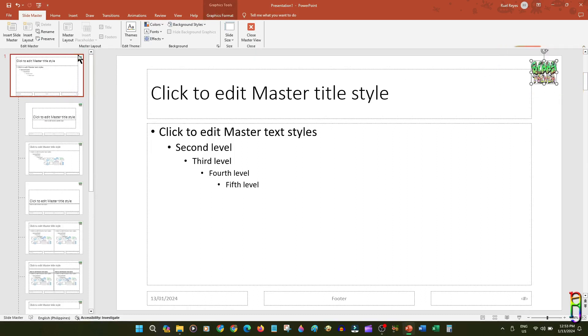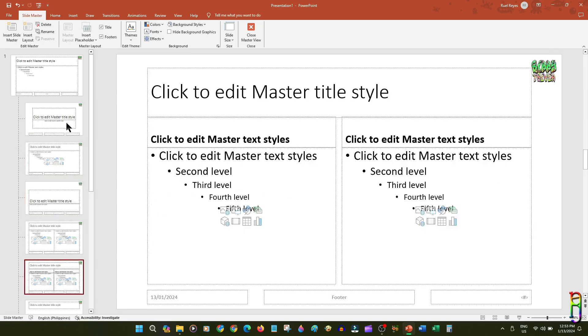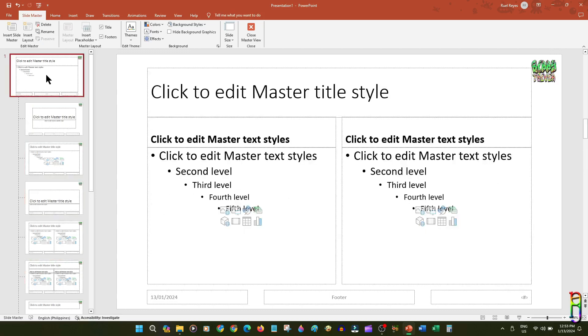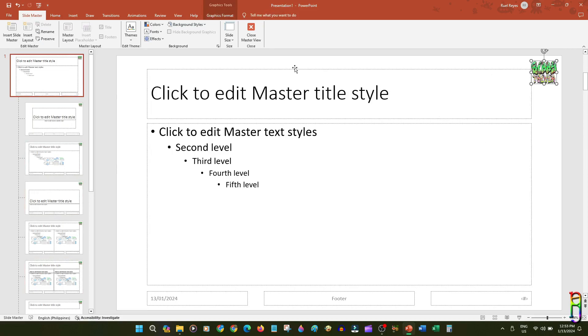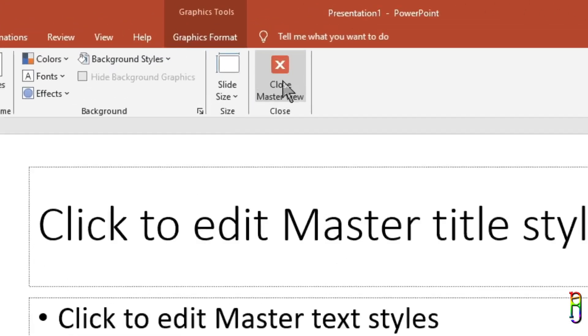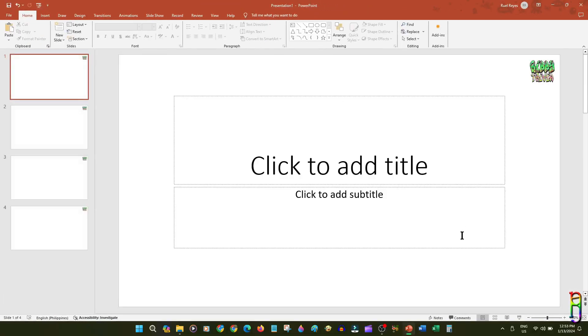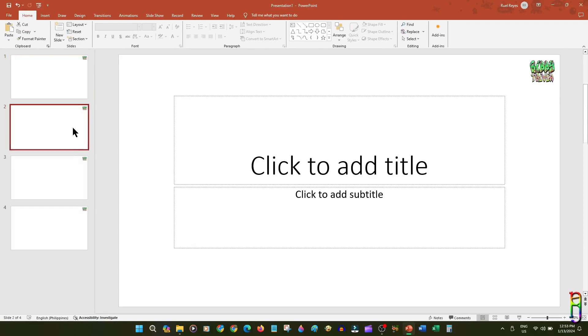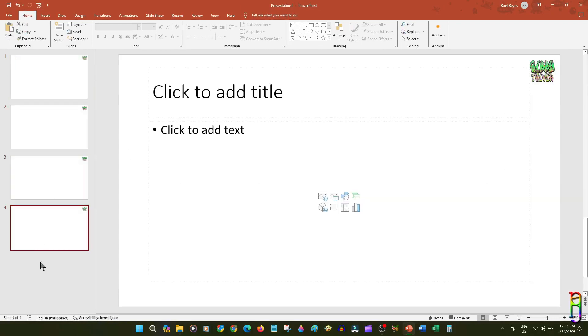You can see here all the Slide Layouts now have the same logo with the same exact size and same exact location, by just updating one single slide. We can then click the Close Master View to go back to our actual slides.